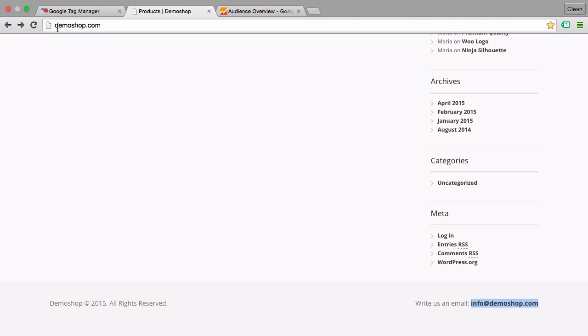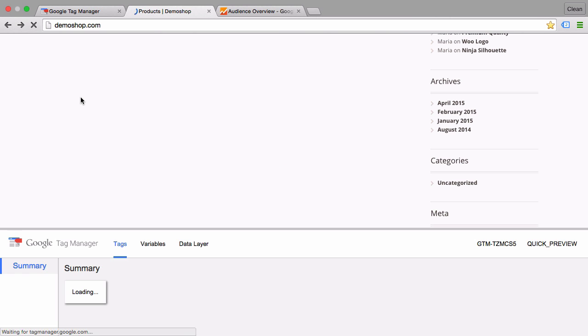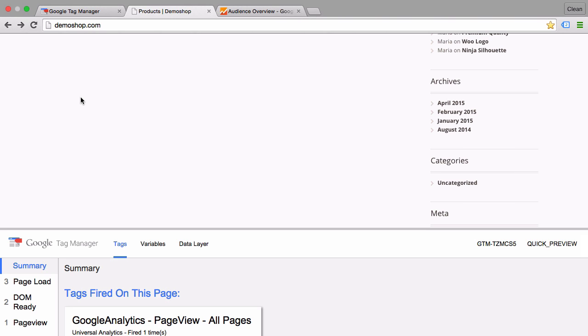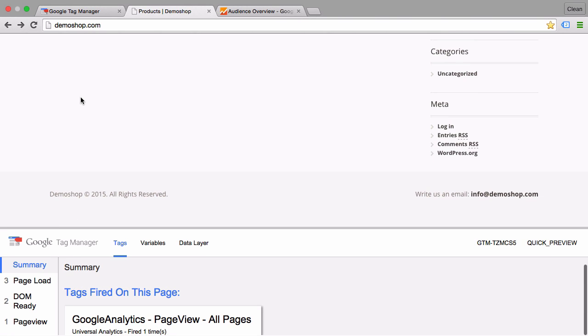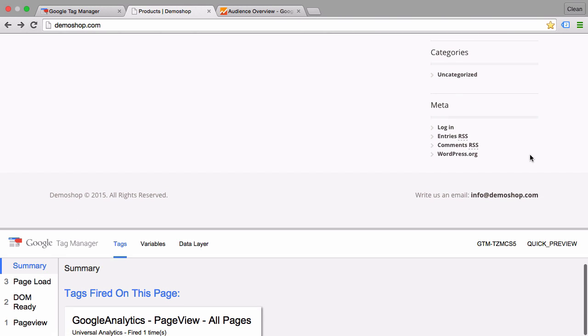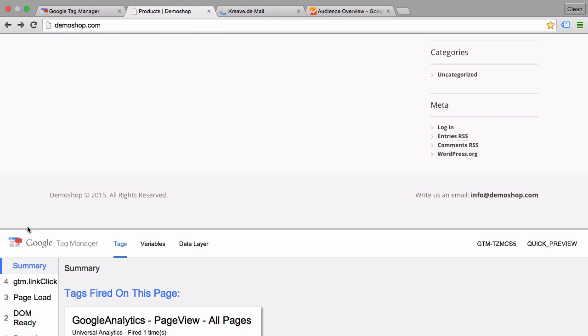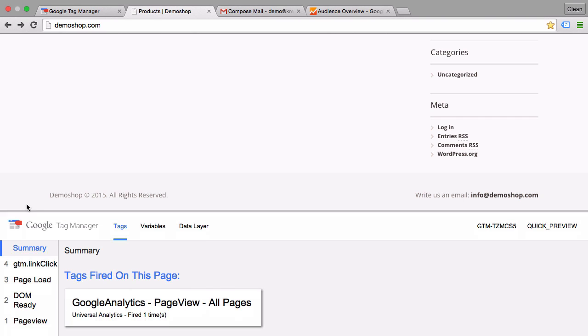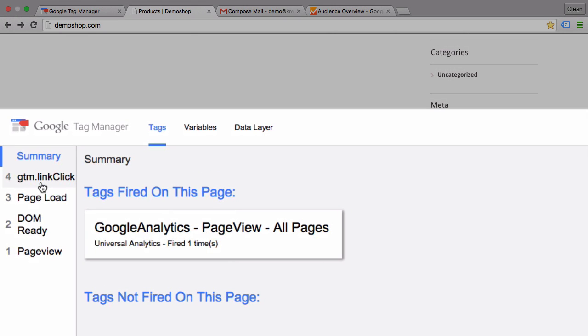Now once we go back to the page and reload our page, we get our debug console down here. Now I want to click on this link. Since this link will take us to a new page where the debug console won't be open anymore, I will open up this link with the command key pressed in order to open it up in a new tab. And then I see here a new event in the data layer which is the GTM link click.